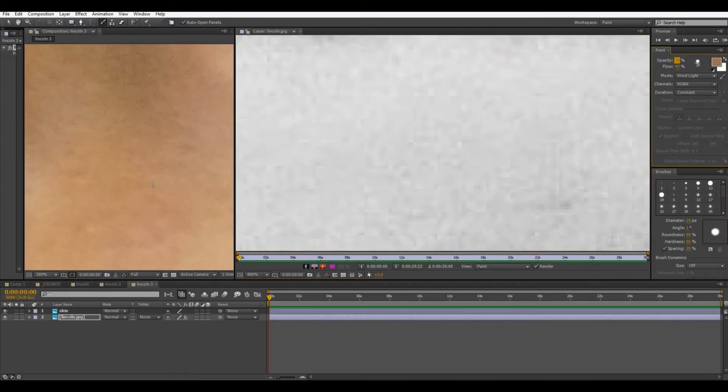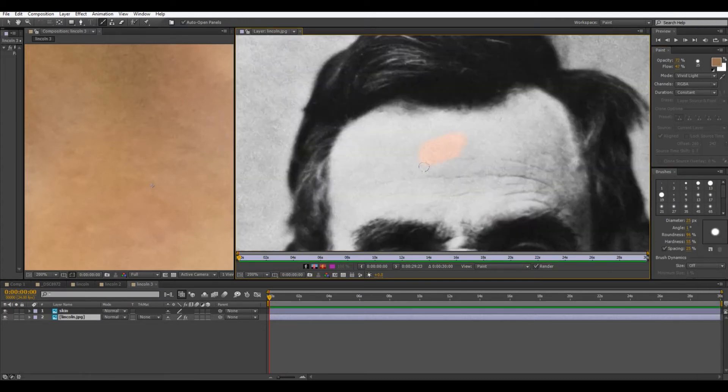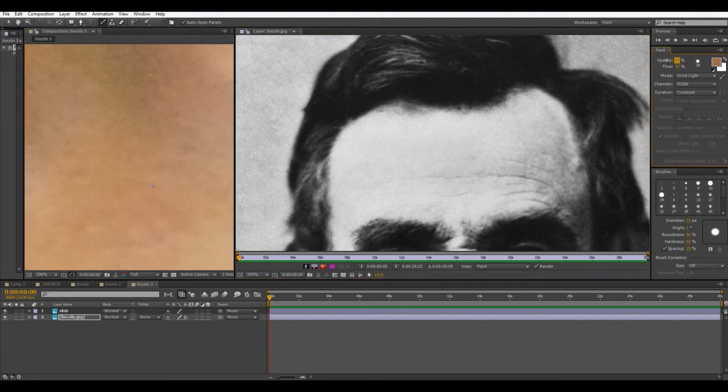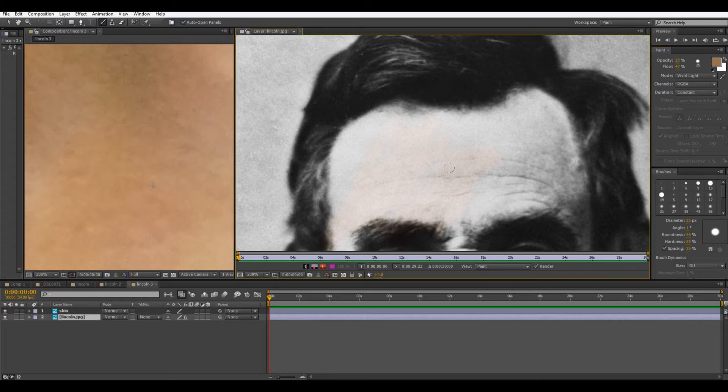So I might actually go back to vivid light and play with some of the other stuff. I really like how this handles some of the detail. So here we can just play with the opacity. I'll just turn down the opacity so it's not quite as bright. Somewhere around there. That's pretty good.